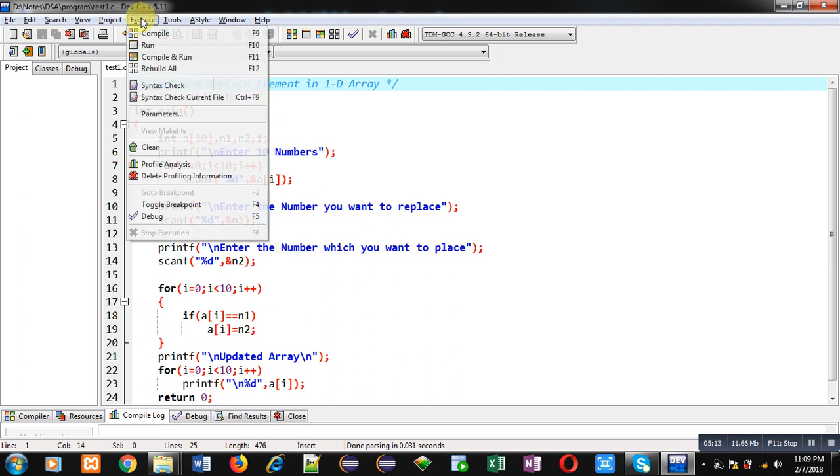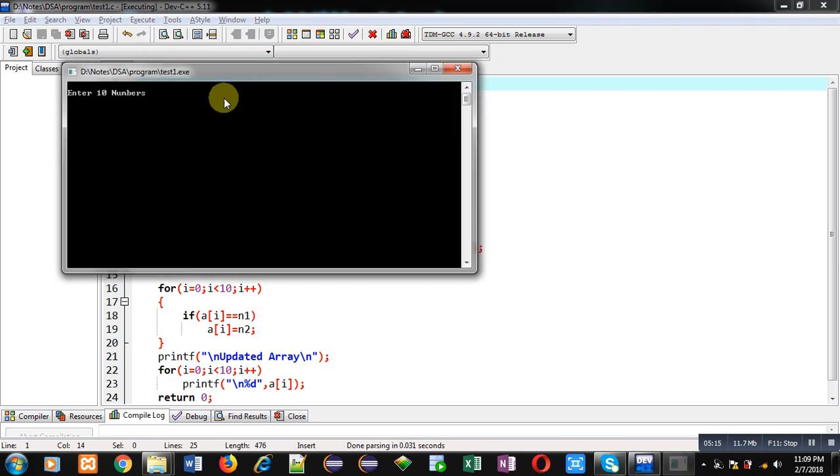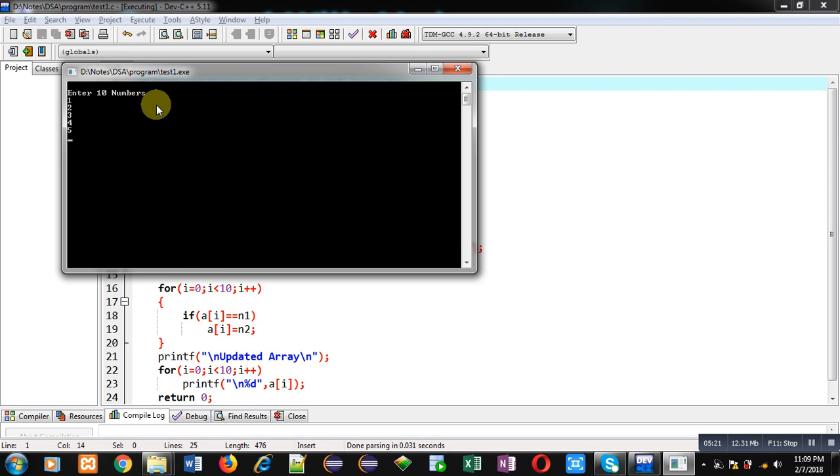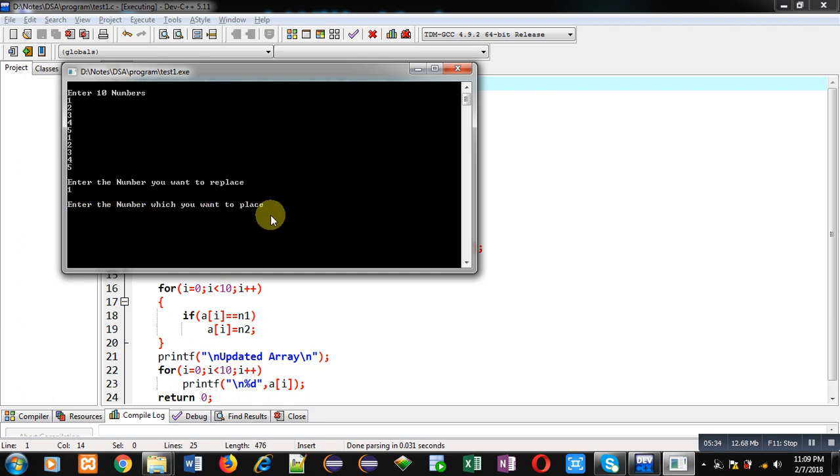You can see it is asking for 10 numbers. So I am entering 1 2 3 4 5 1 2 3 4 5. Now it is asking for the number which you want to replace. So I am entering 1. Now it is asking the number which you want to place in place of 1. I am entering 9.